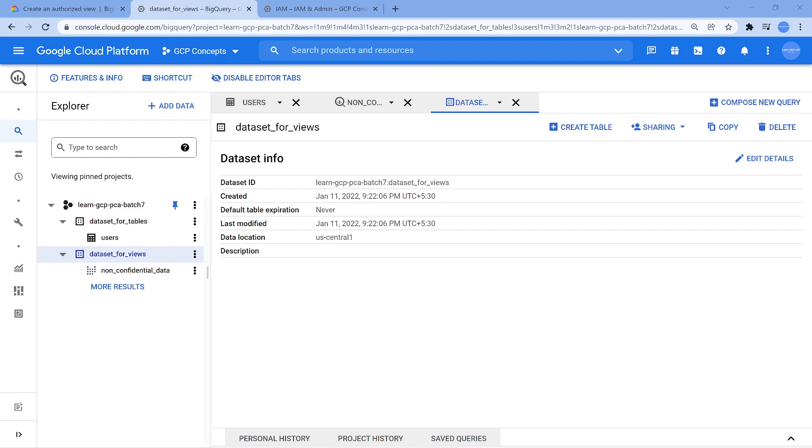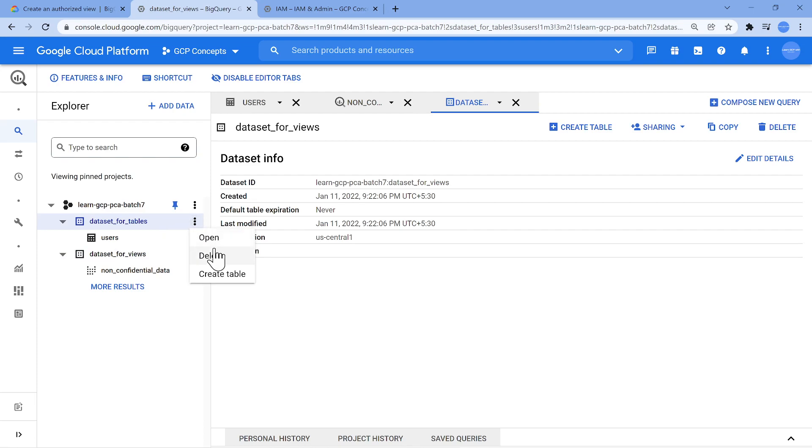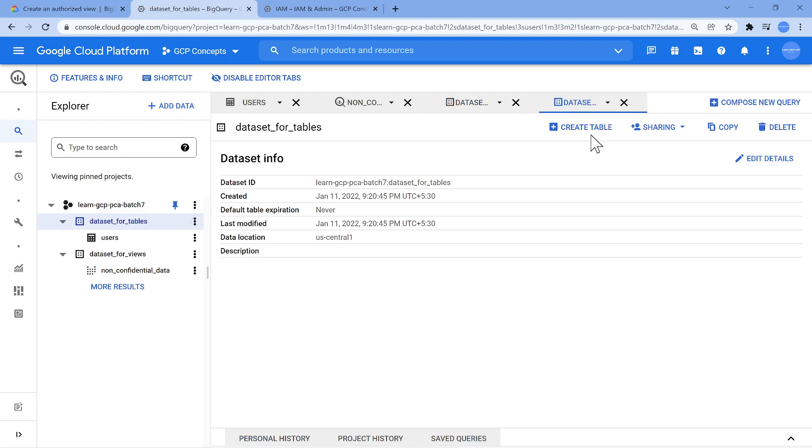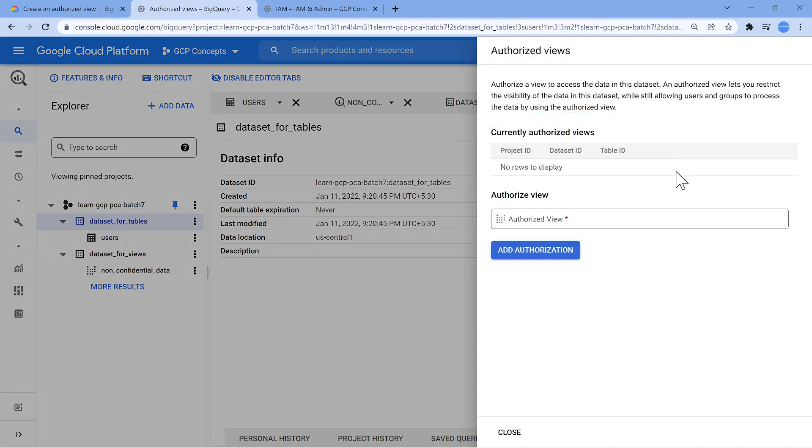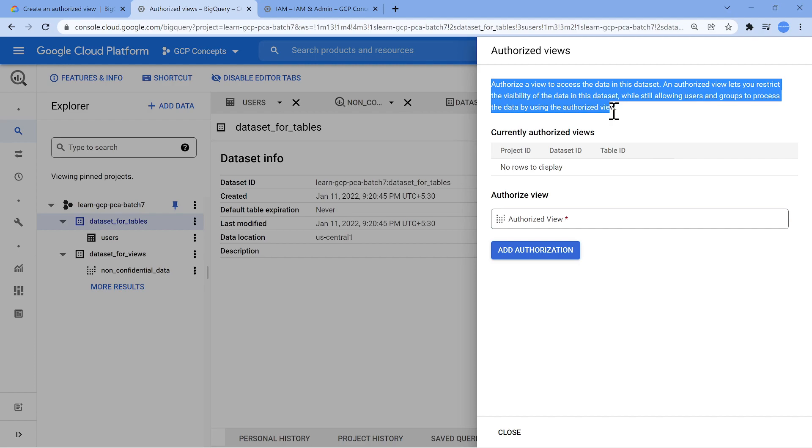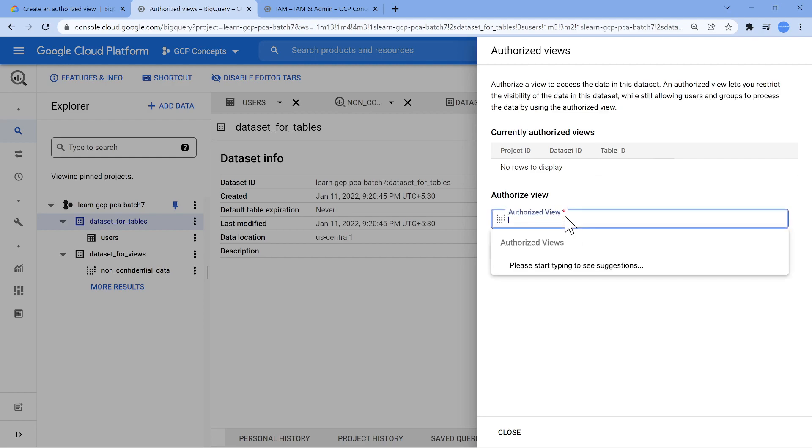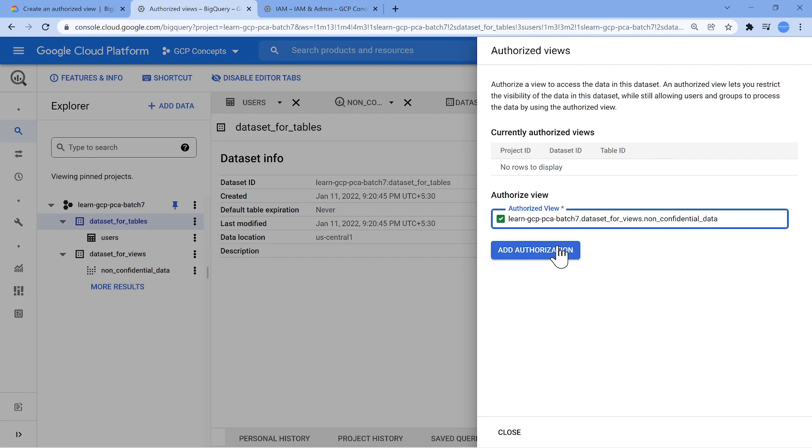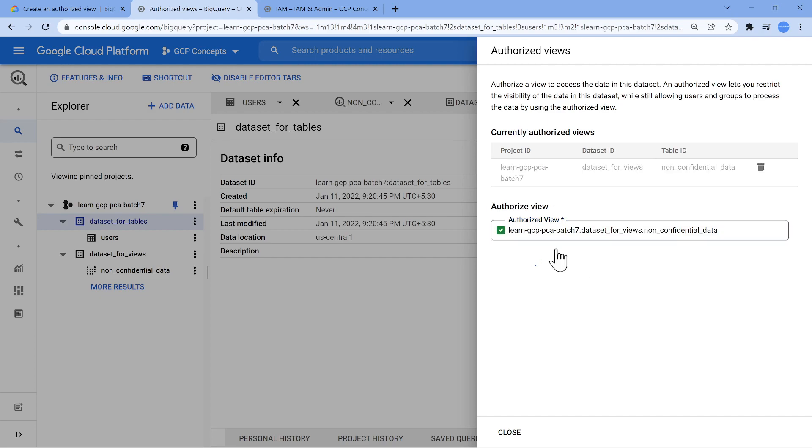I am in this other screen. The only one step which is yet to be finished, that 10 percent which has to be finished, is go to your main dataset. Now click on open the dataset. Now here you see sharing authorize view. Now I have to authorize the view. This piece is the one which is missing. Authorize the view to access the data in this dataset. Authorize view lets you restrict the visibility of the data in this dataset. So let me just search for non-confidential data. Click on authorize.